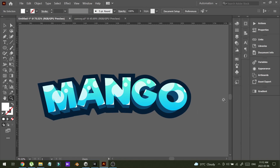So this is the final title, as you can see. You can make a title for your game, your video, or something else in Illustrator like this. I will come back with another tutorial next time. Thank you.